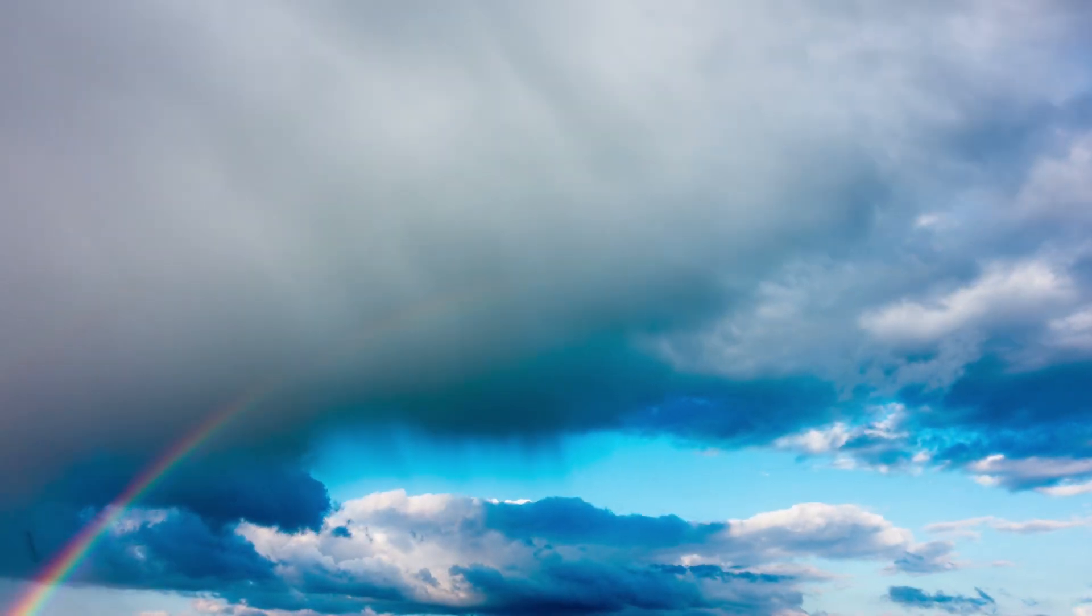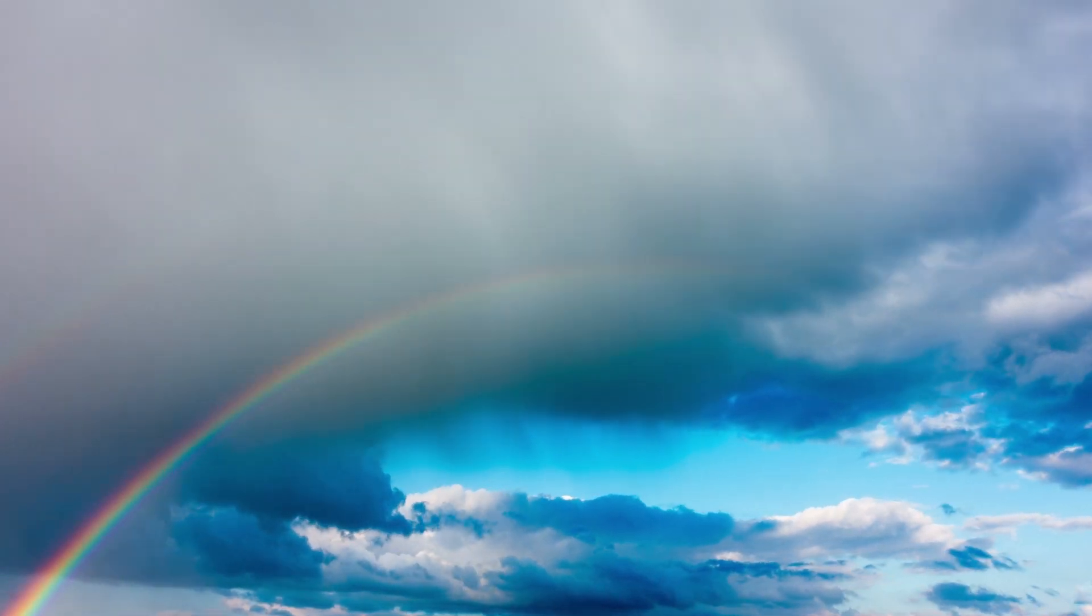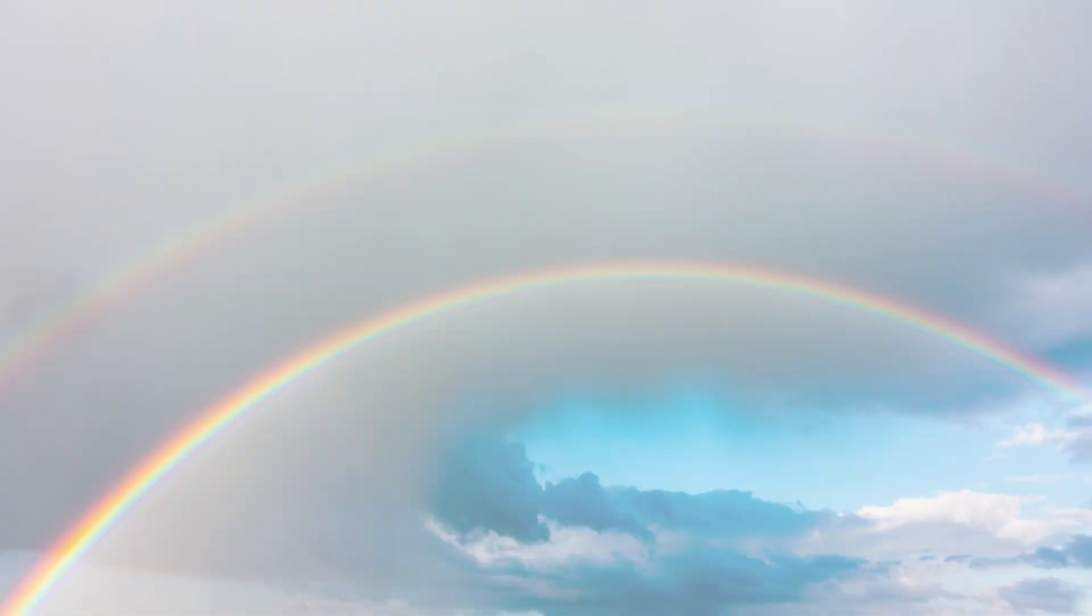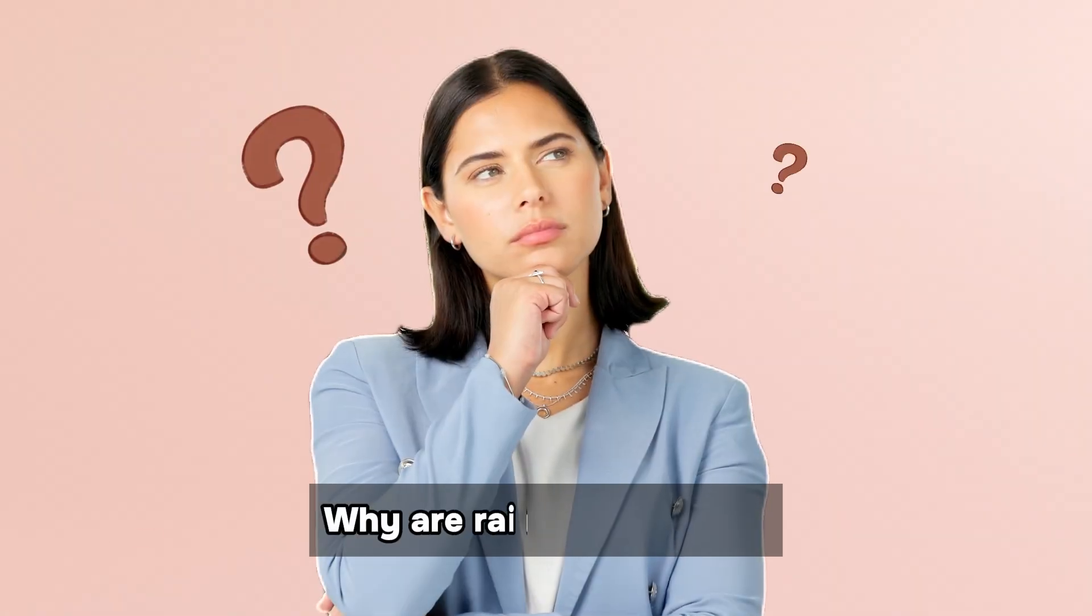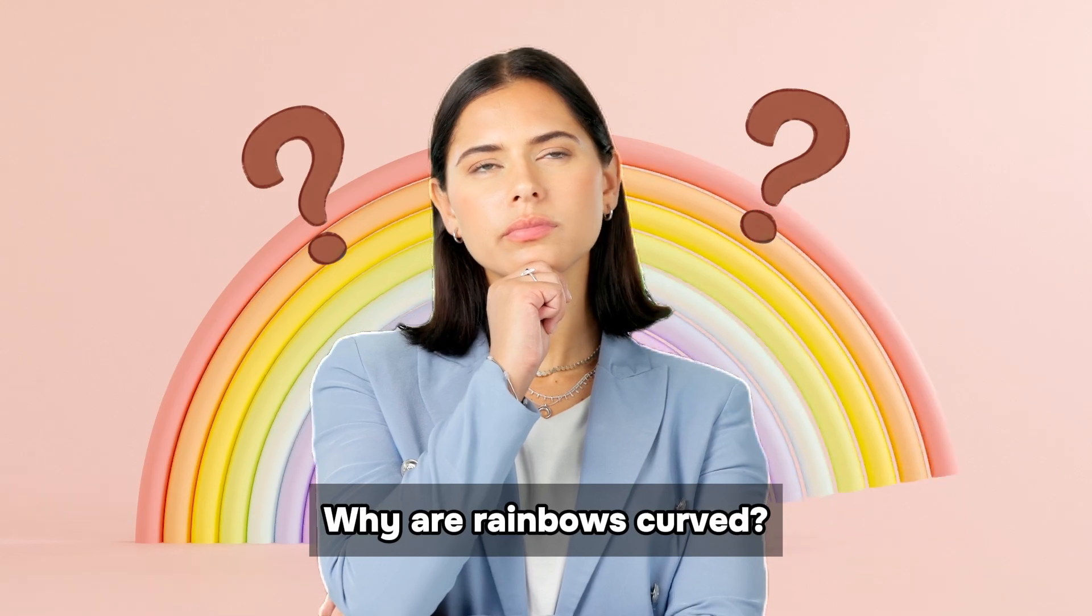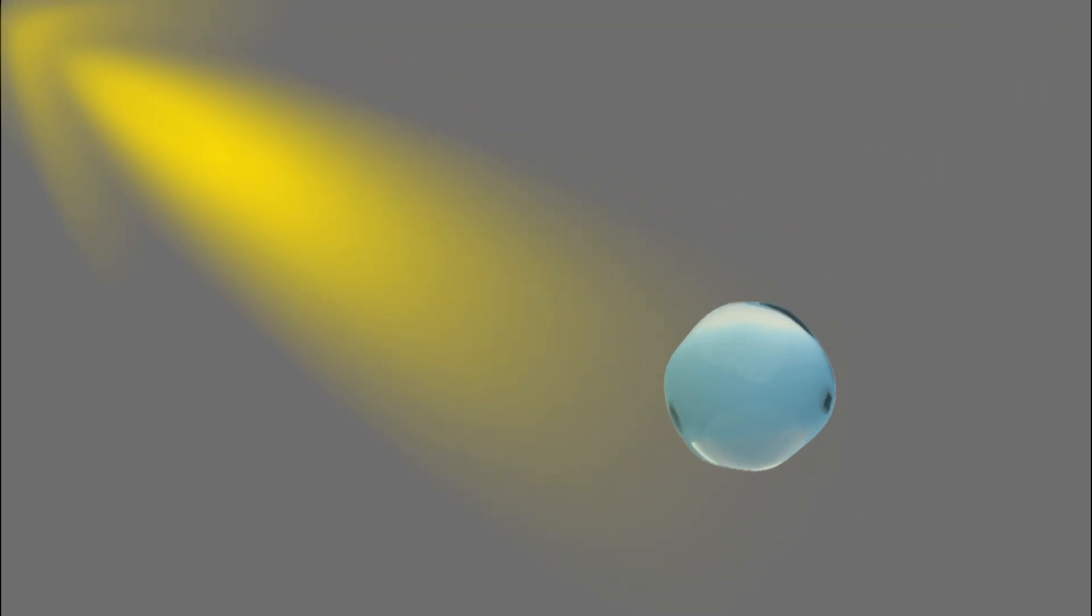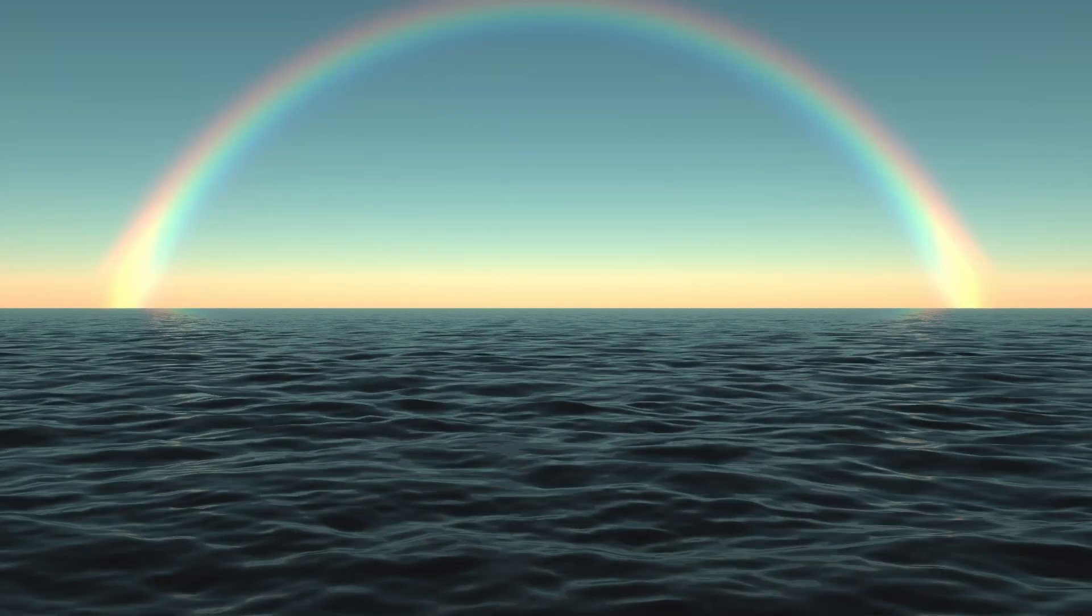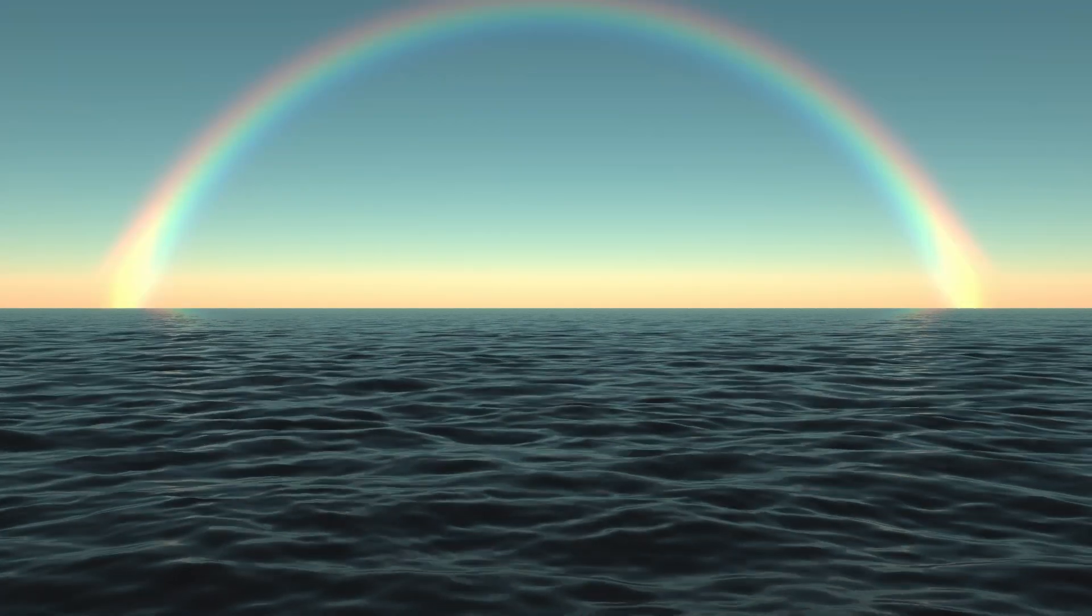Rainbows enchant us with their vibrant bands of color splitting the sky, but why do they adopt such a distinct curved shape? The physics of light interacting with raindrops provides the answer to the bow shape of these iconic phenomena.